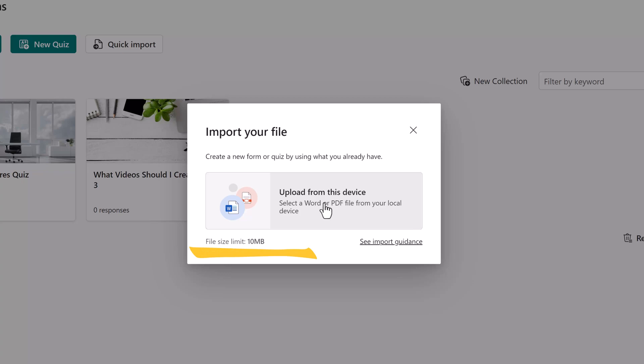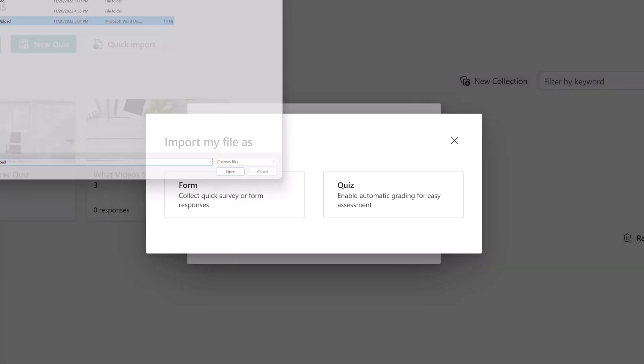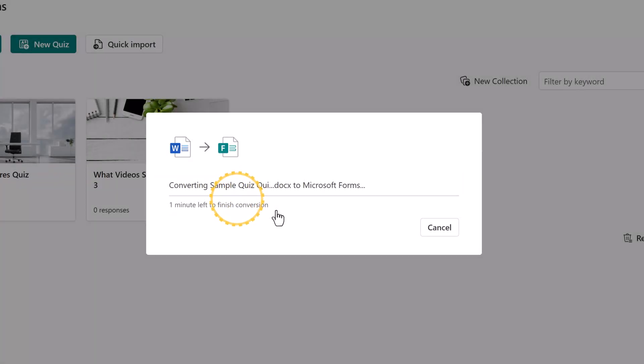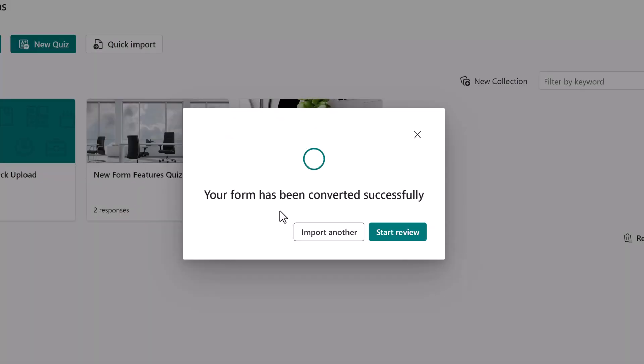My file fits these criteria so I'm going to click upload from this device and pull in the Word document that I have created. You have the option to import your file as a regular form or as a quiz, whichever works best for your business practice. I'm going to select form and the app will convert the Word document for me. When it's done, you will see a message confirming that the import is complete. Then you can import another form or quiz or start reviewing the one that you just uploaded.